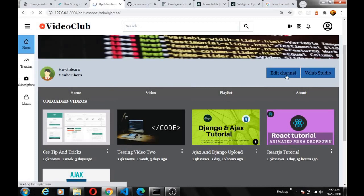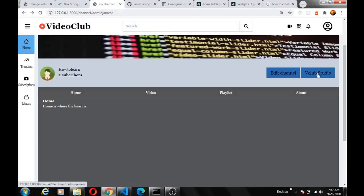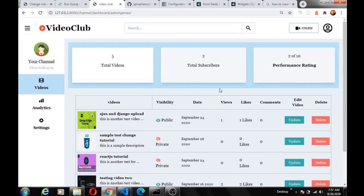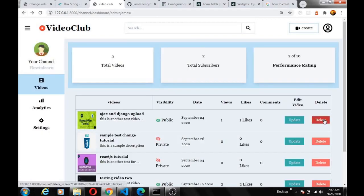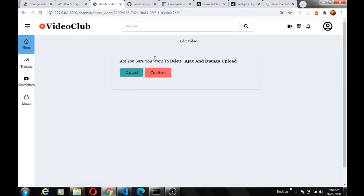You can decide to edit your channel — maybe change your channel name, channel art, channel icon, or your description. Also, if you want to edit your videos, you can see this is a simple dashboard showing the total number of videos you have and the number of subscribers. You can decide to update a video — you can update the video's title, description, change visibility from public to private if you don't want others to see the video. You can also decide to delete your video; it will ask you to confirm before deleting.